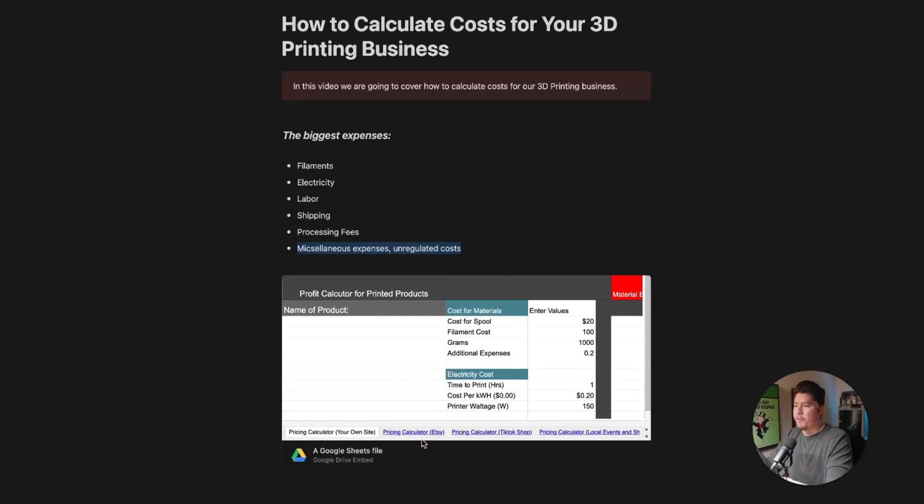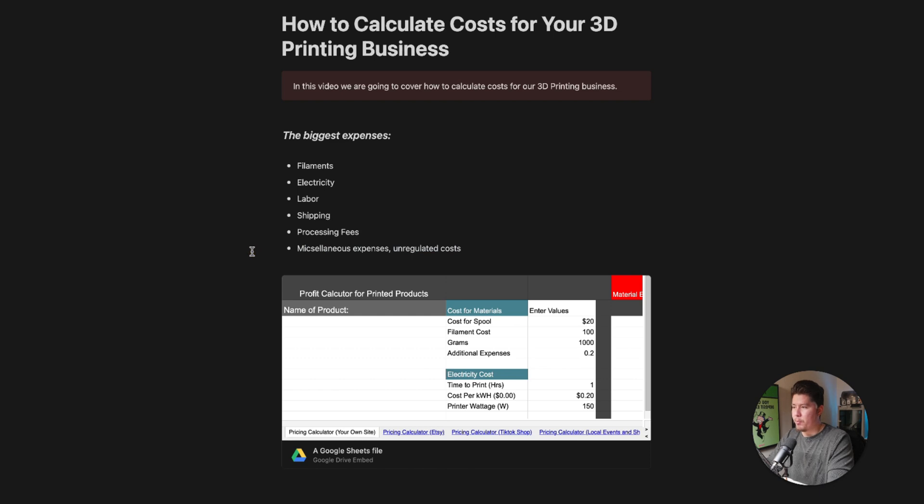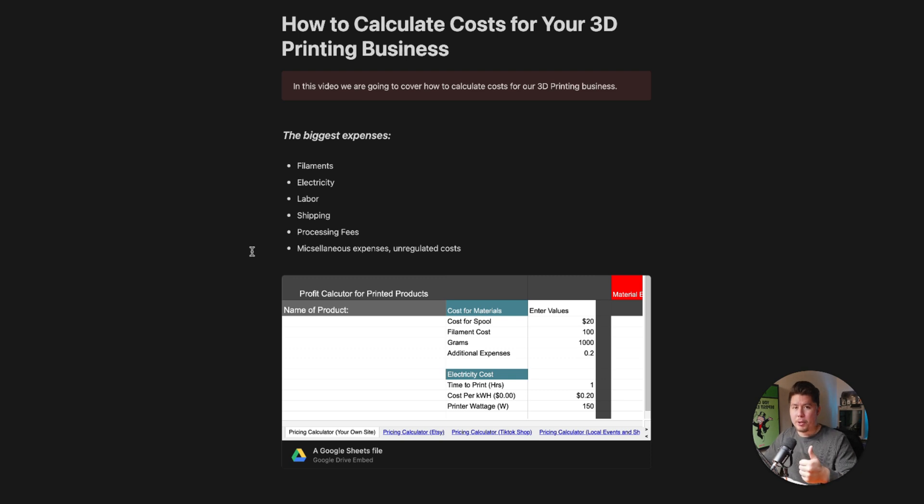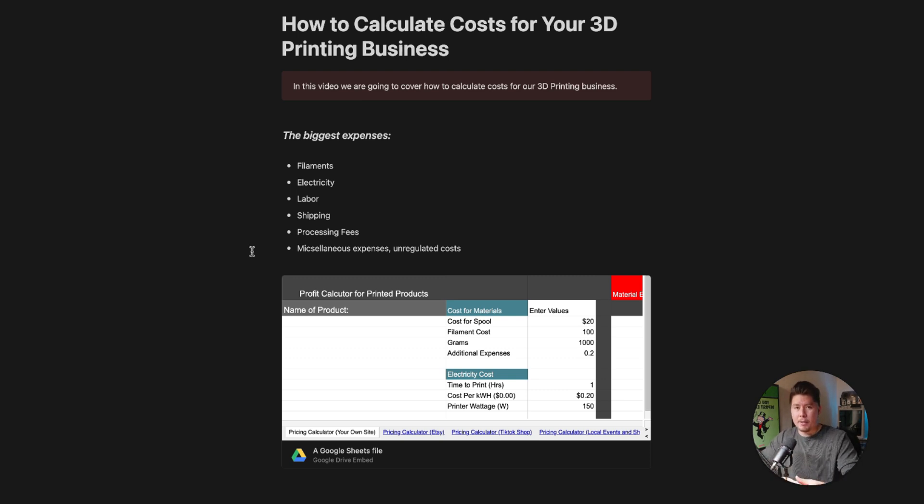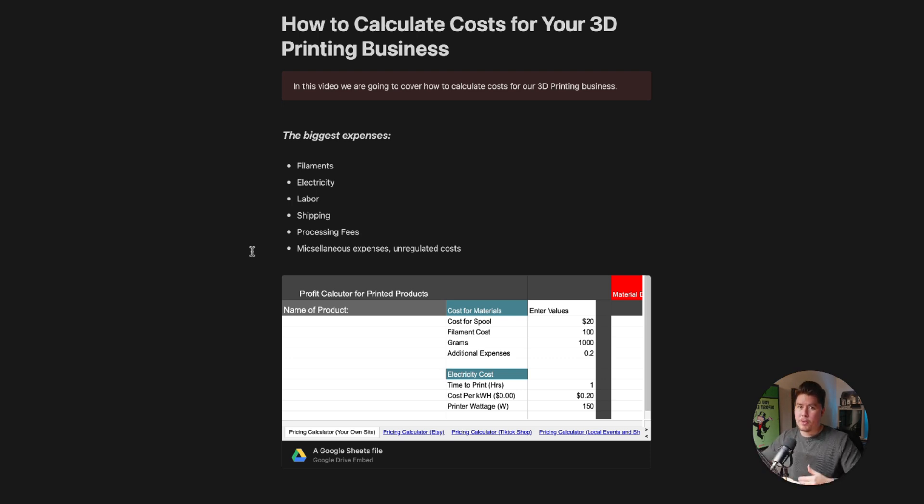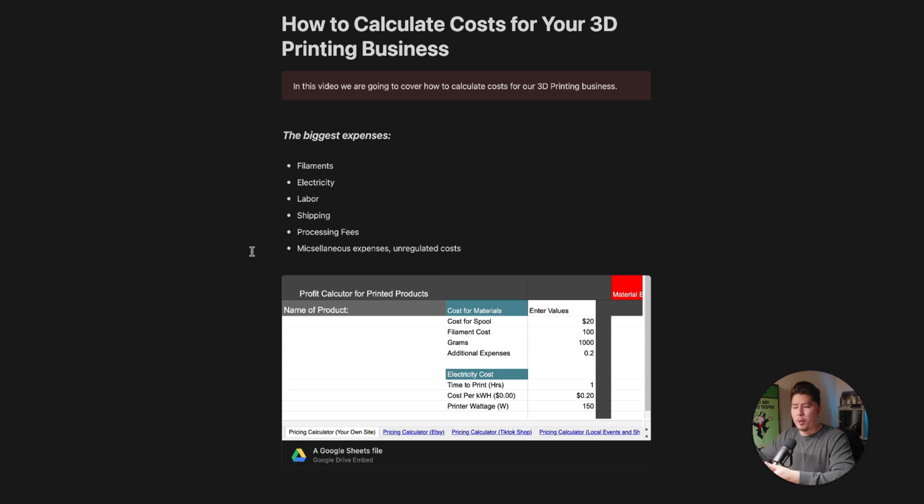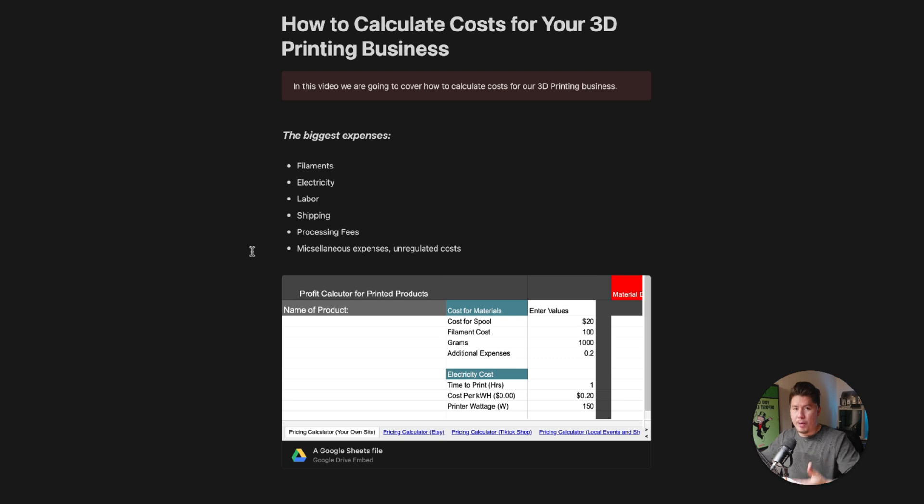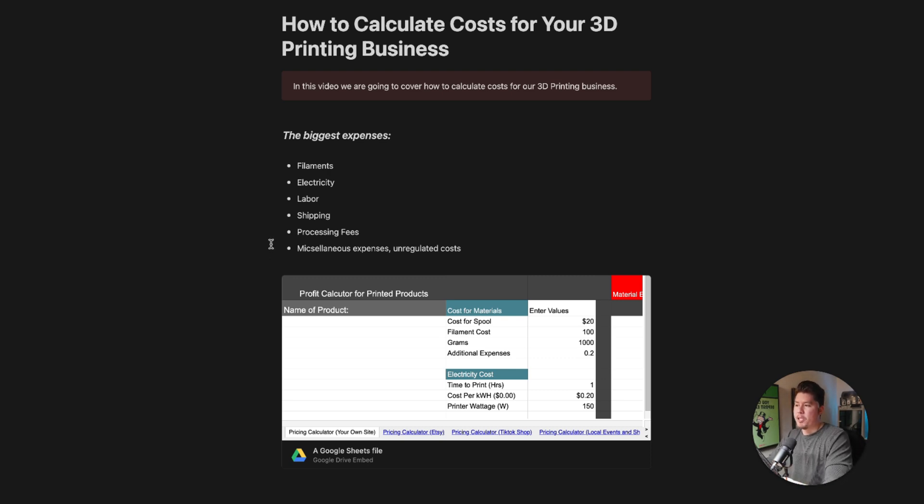The first thing we're going to cover is some of the biggest expenses you'll have when selling 3D printed products. This video is primarily for anyone who's a complete beginner wanting to transition from hobbyist to seller, someone who's already selling 3D printed products but looking to maximize their profits, or someone who already runs a business but wants to incorporate 3D printing products into their catalog or service resume.